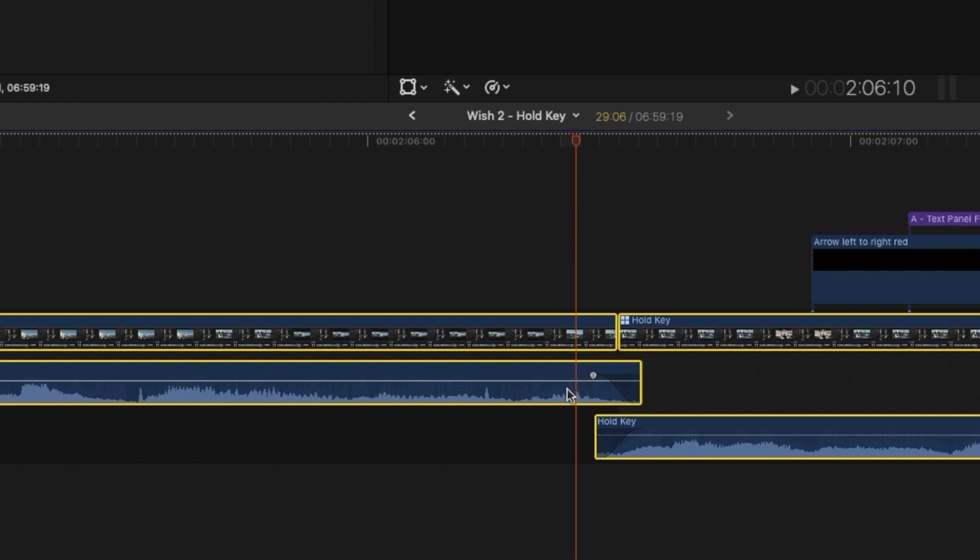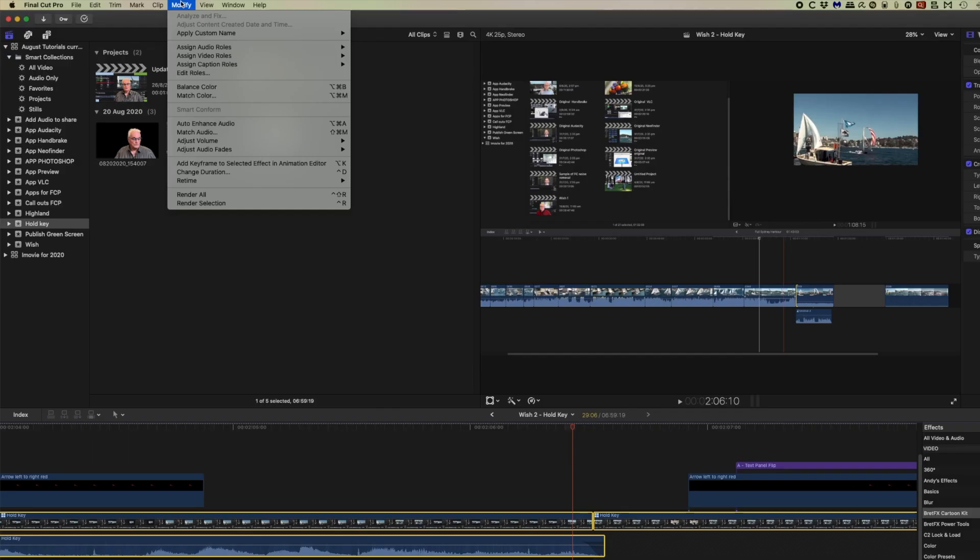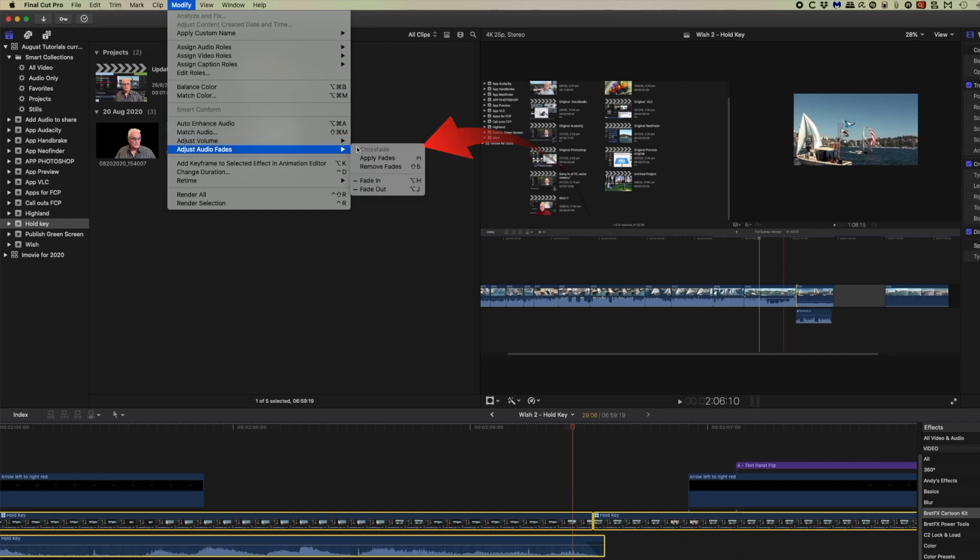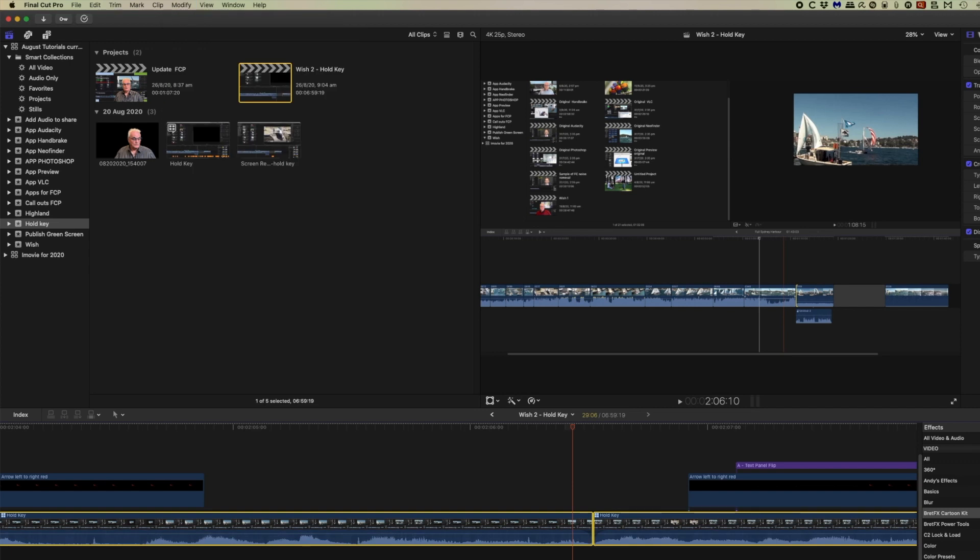Now the interesting thing about this is that if you've already got a crossfade, and you come back to the adjust audio fades, crossfade is grayed out. So you can check crossfades are there, even though the audio is not expanded.